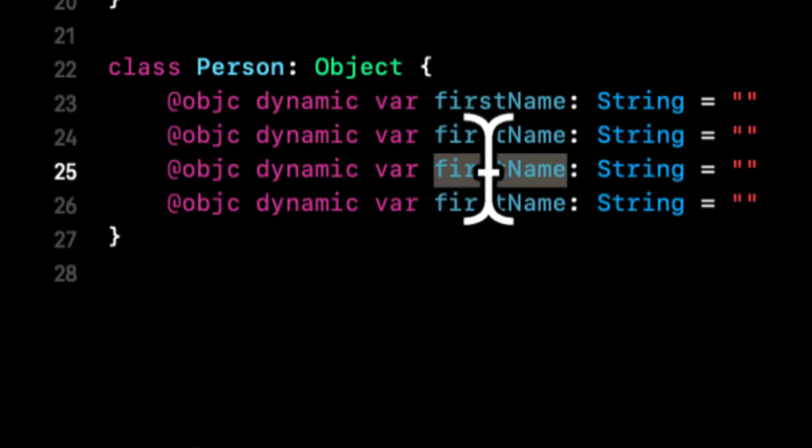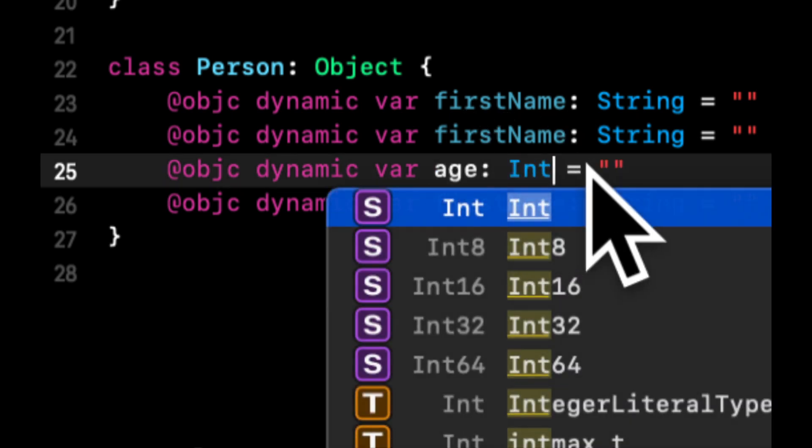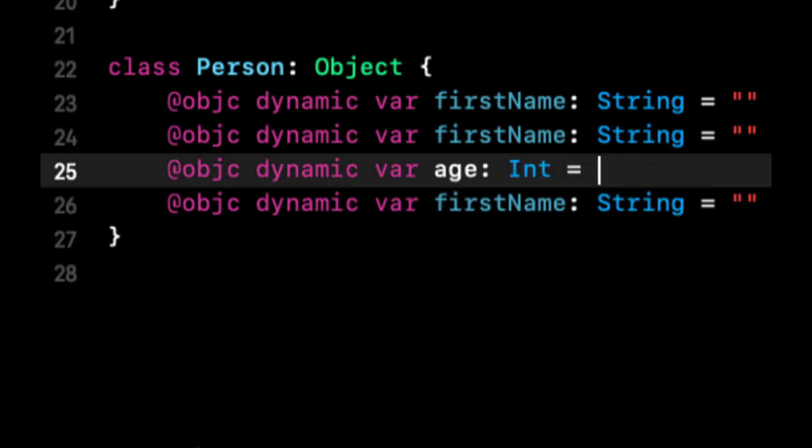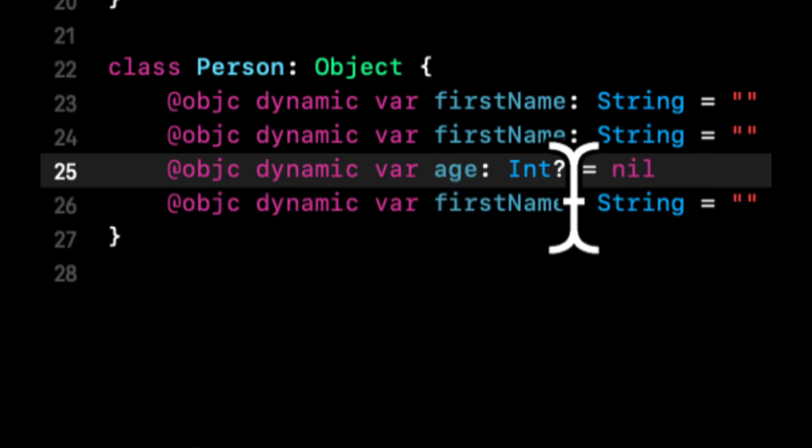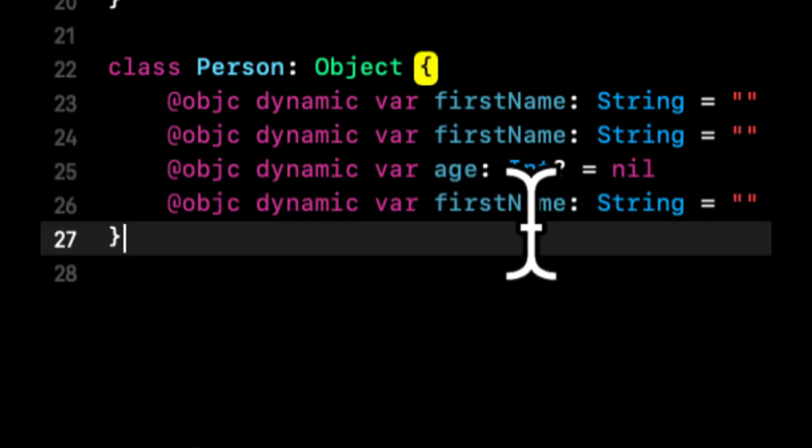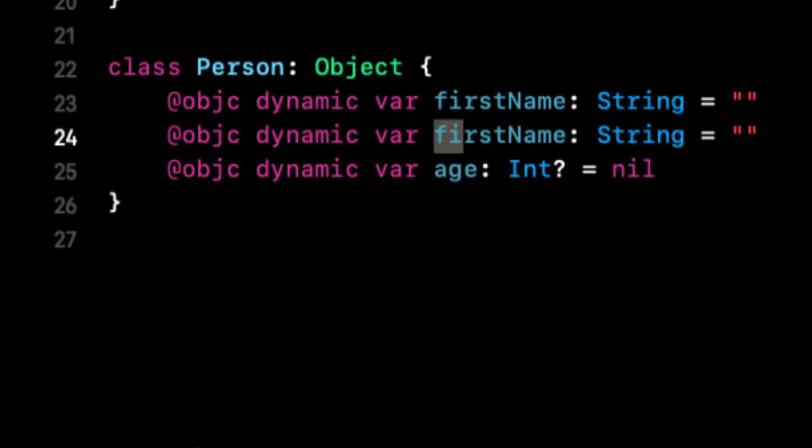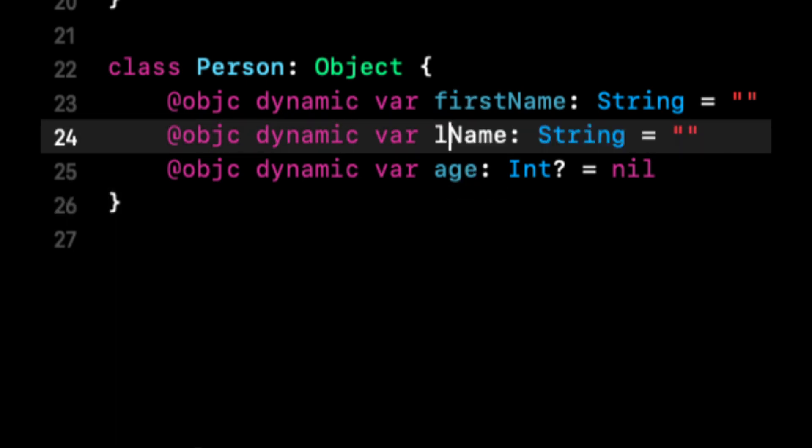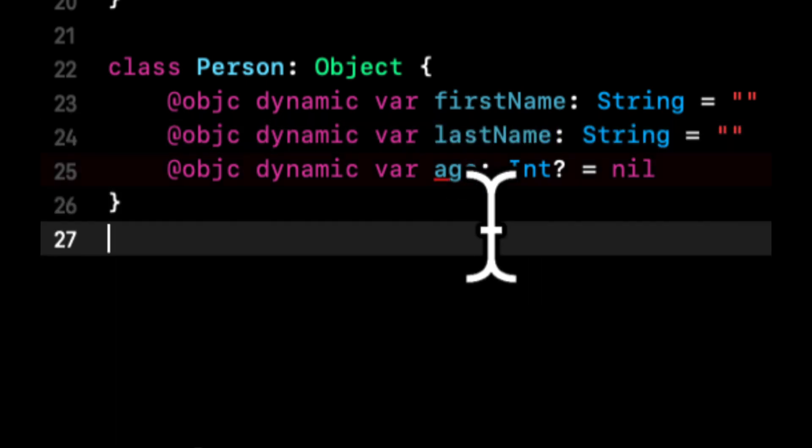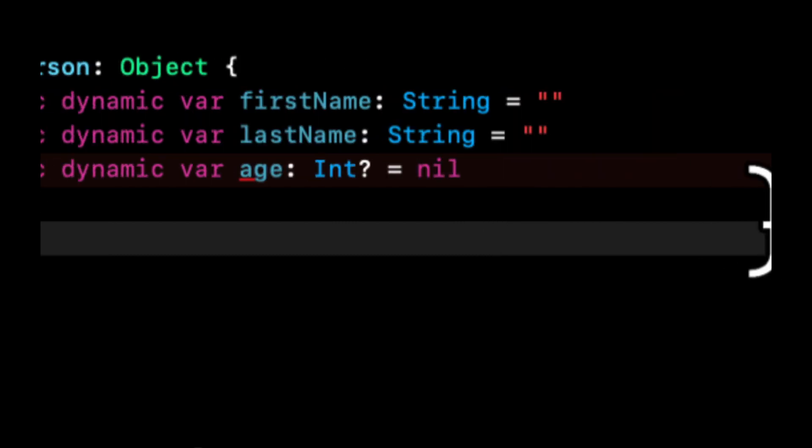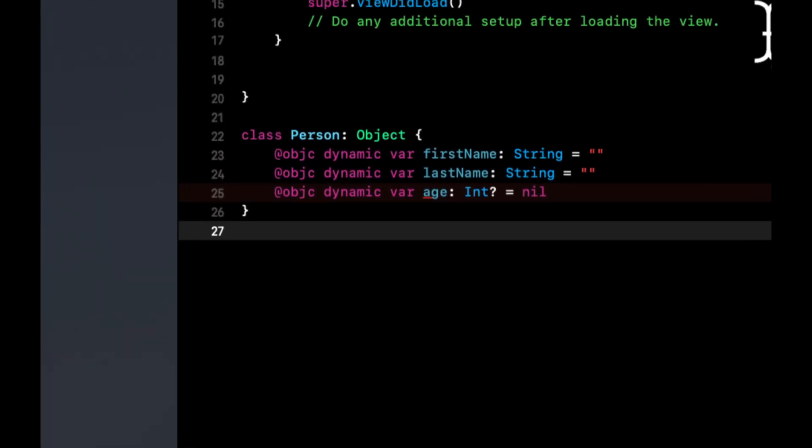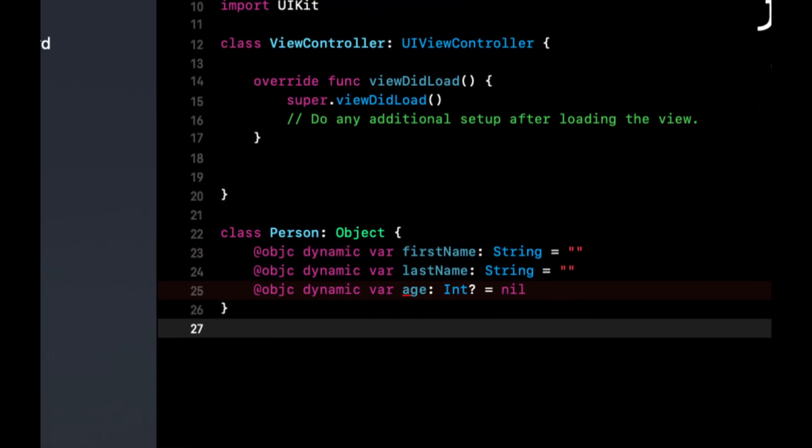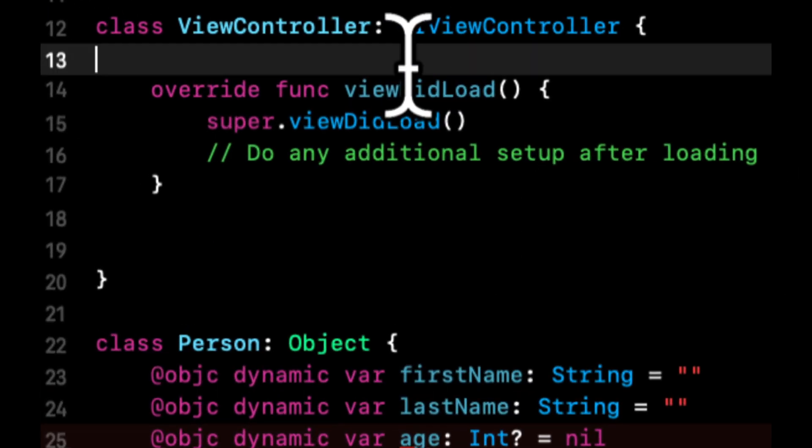Let's add a couple more properties. Let's do age, which will be int. Let's actually make this optional, it'll be nil by default. Let's do lastName. We're going to start saving person objects into our database and then display it back out to the user.